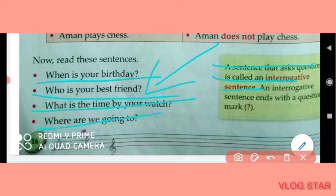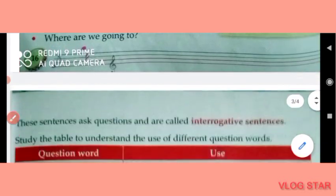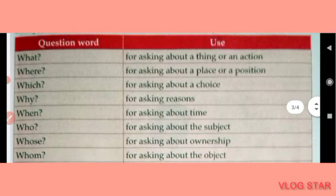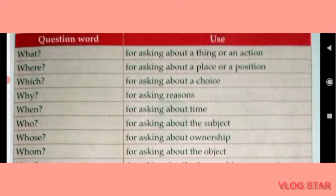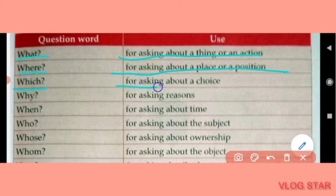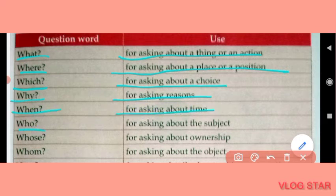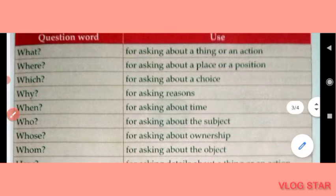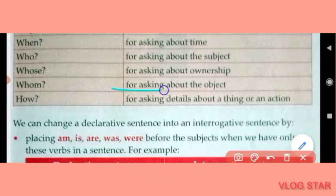A sentence that asks a question is called an interrogative sentence. These sentences ask questions and are called interrogative sentences. Now study the table to understand the use of different question words: 'what' for asking about a thing or an action, 'where' for asking about a place or a position, 'which' for asking about a choice, 'why' for asking reasons, 'when' for asking about time, 'who' for asking about the subject, 'whose' for asking about ownership, 'whom' for asking about the object, 'how' for asking about details.